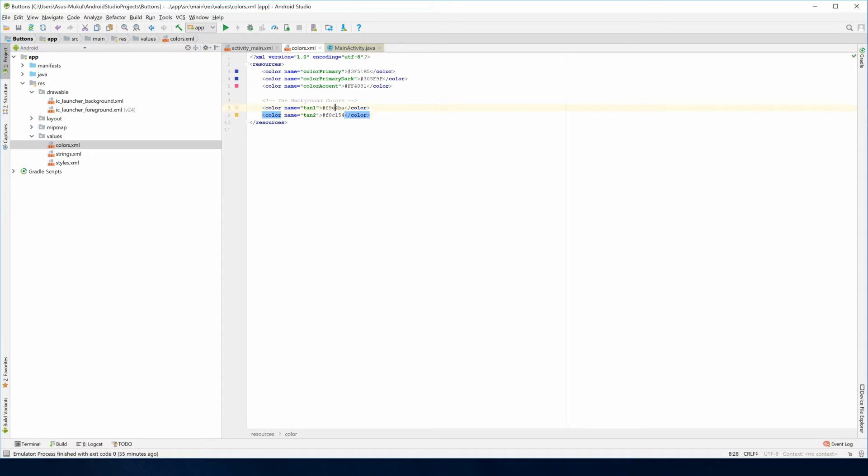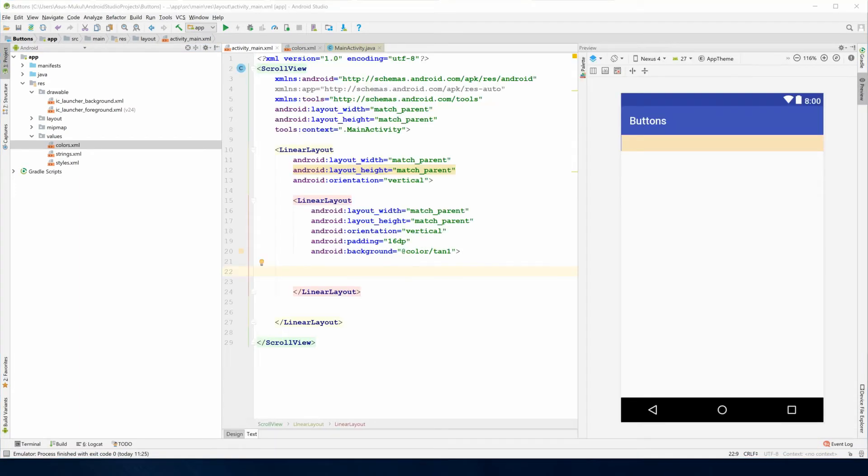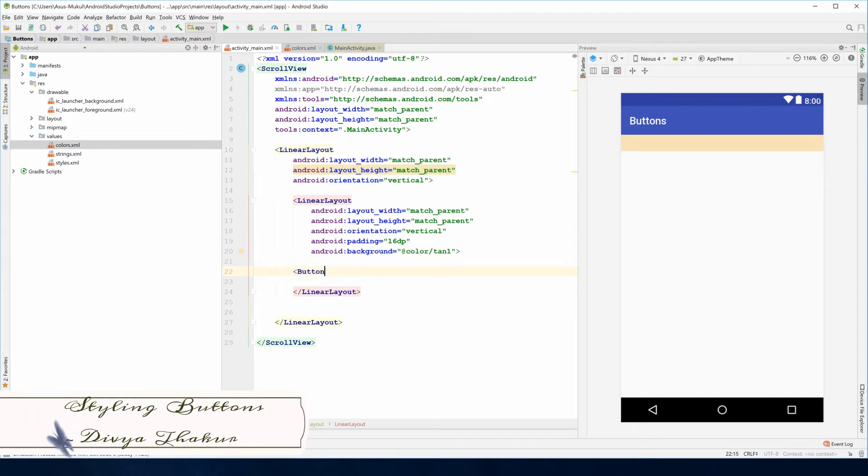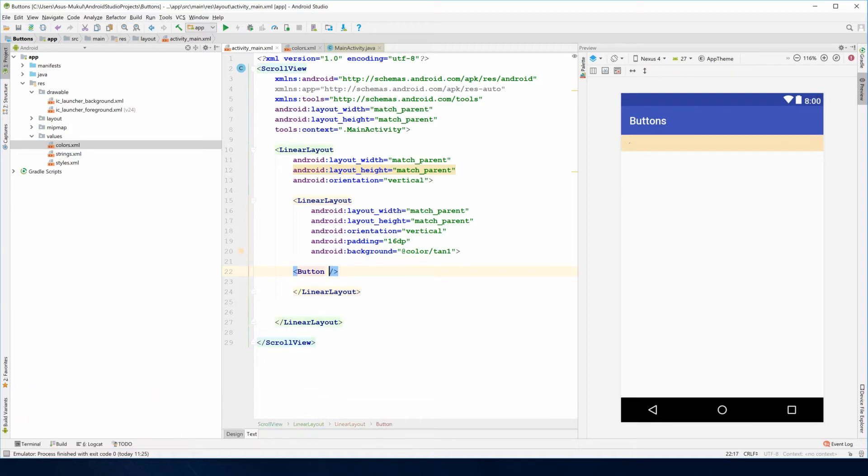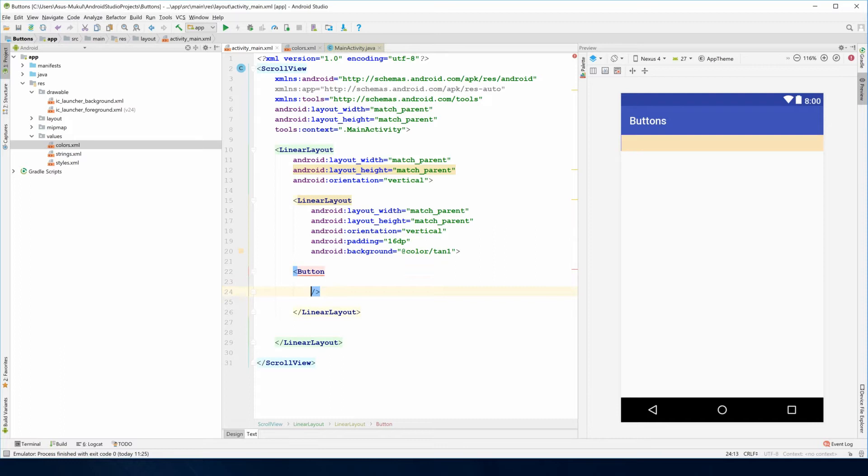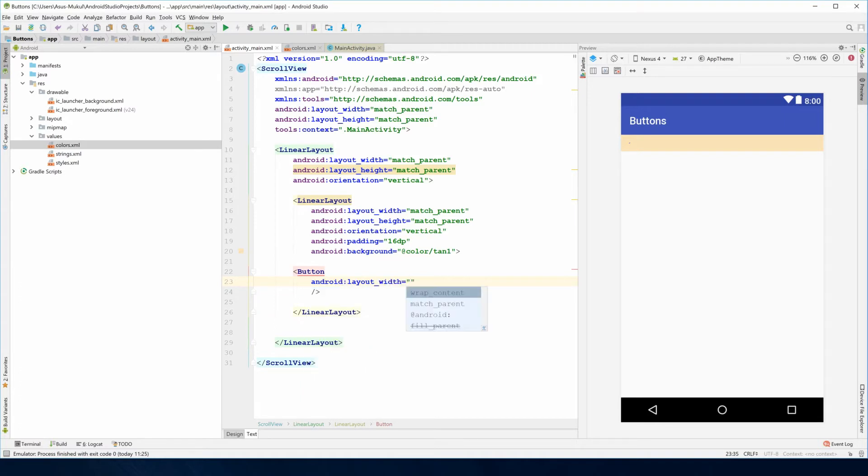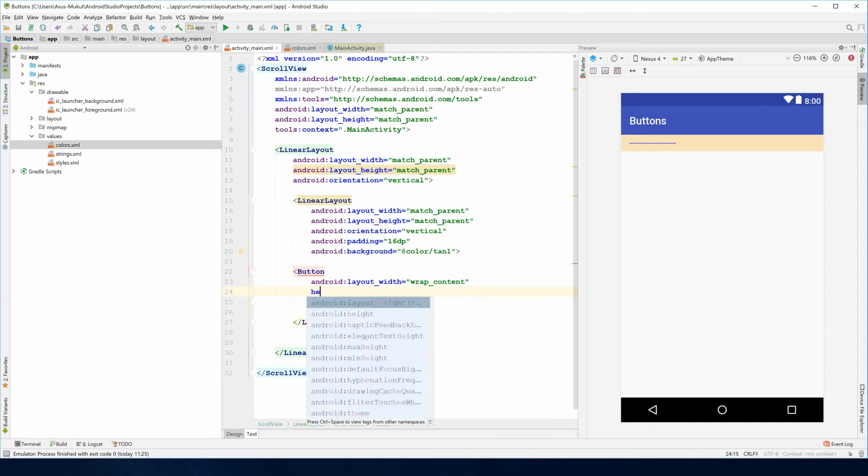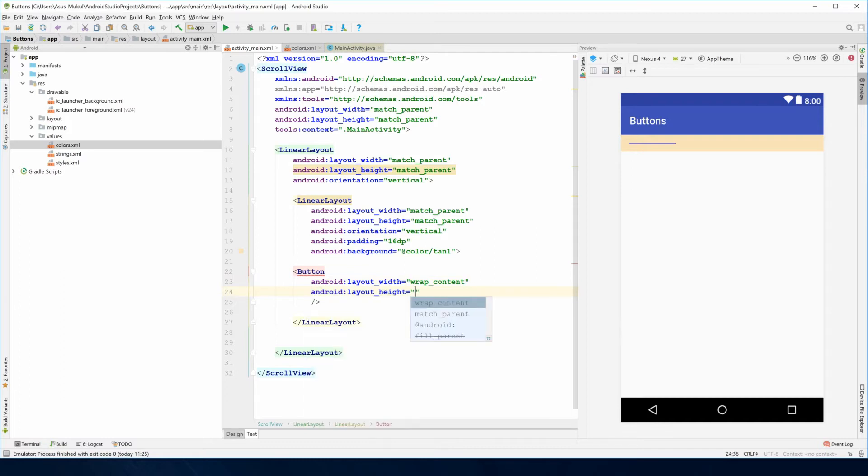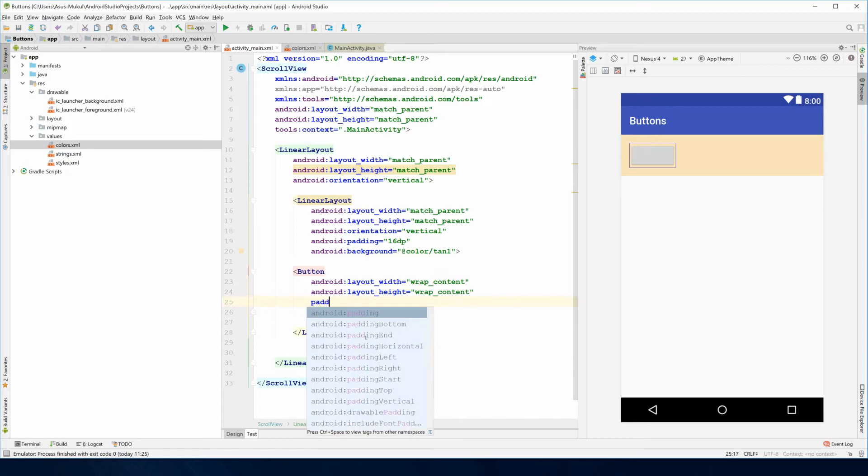Let's get started. Now let me make three buttons. I'll start with naming it, closing the tag, then I'll add my layout width and height. This is wrap content, the height is also set to wrap content.